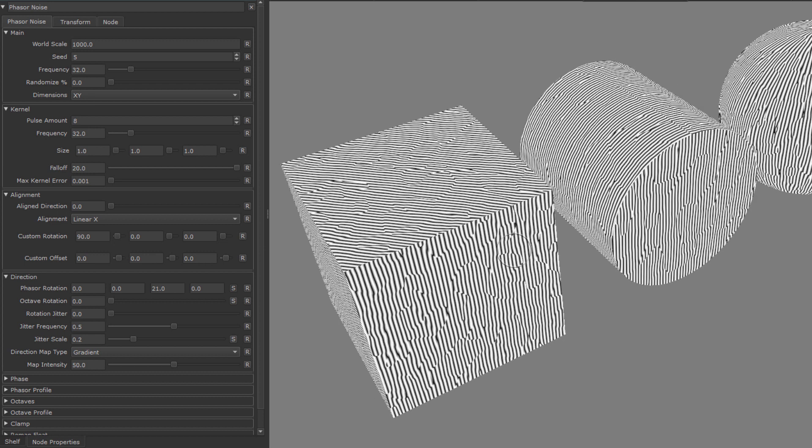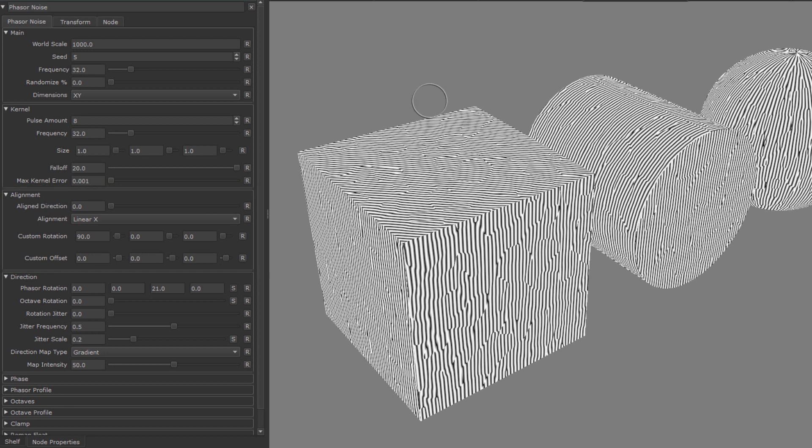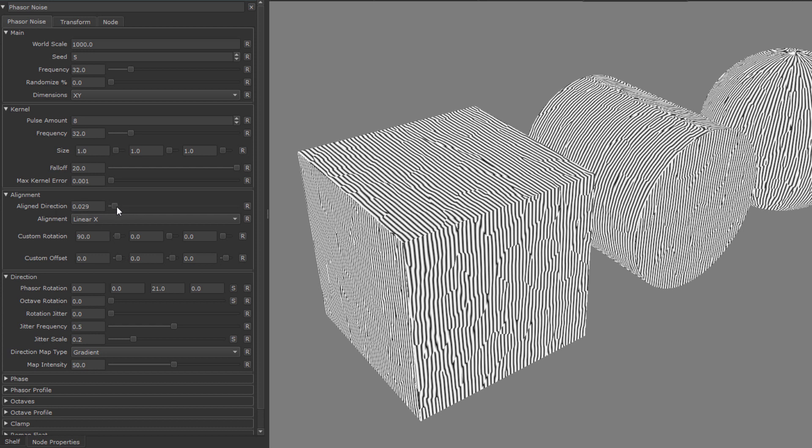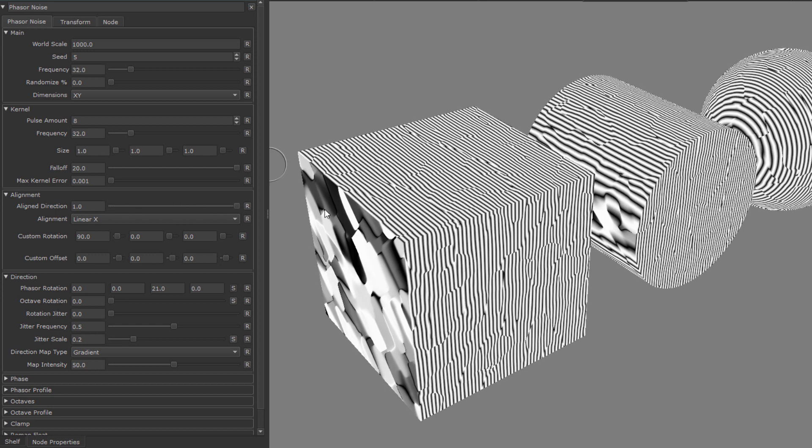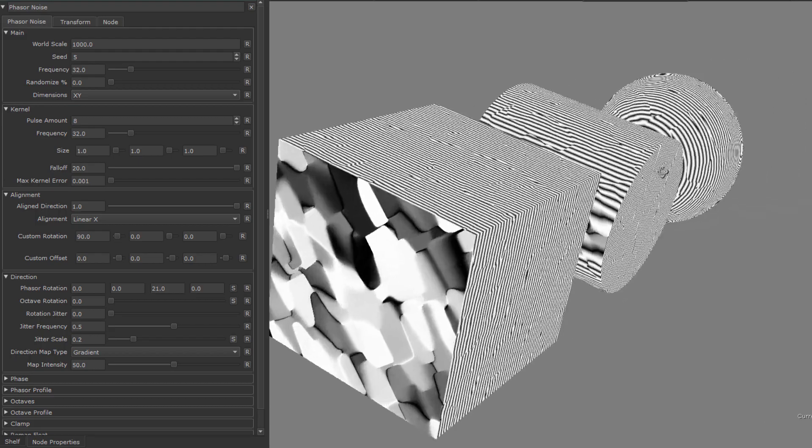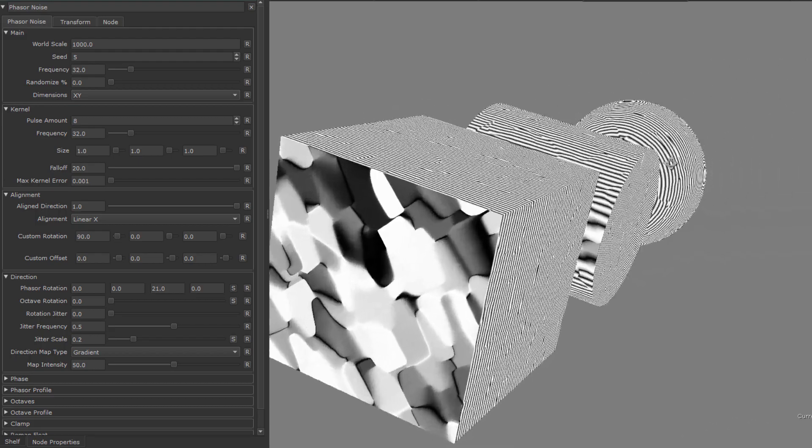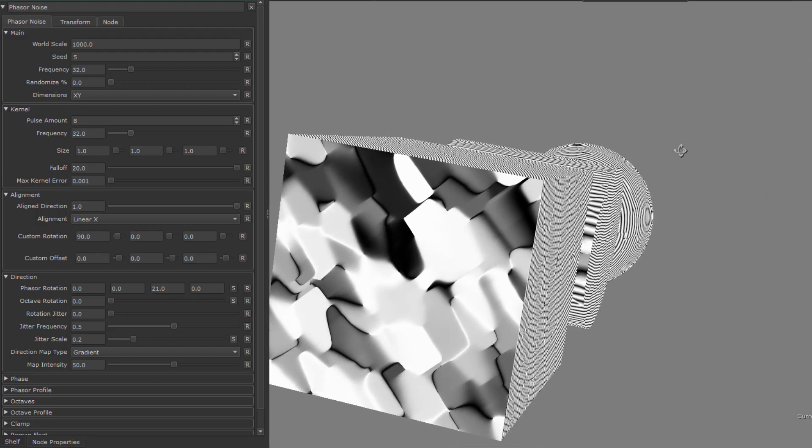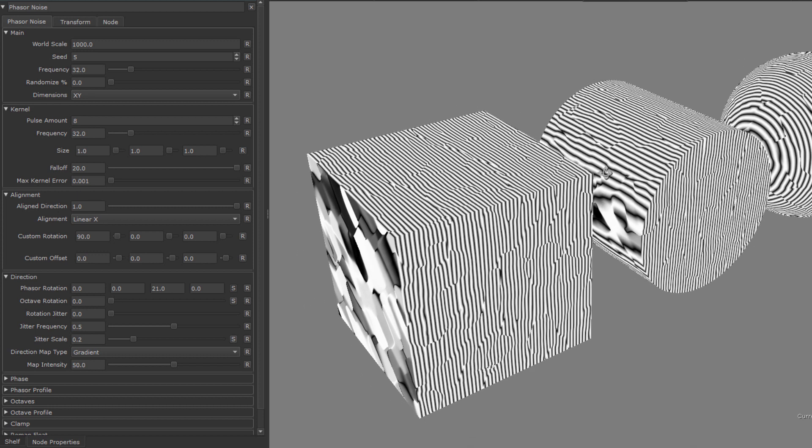Above the direction group we have an alignment group. This is another method to help you control the general flow of the noise along the model, by setting pre-alignments. So if I erase the aligned direction slider, the phase will align itself in a certain axis along the model. And as you can see on the sides of this model, that again, we're then looking at the phase from a different angle in these areas.